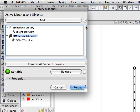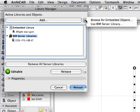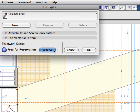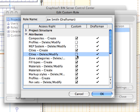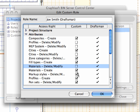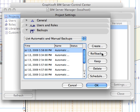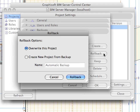We will work with different library types, such as embedded libraries, linked libraries, and teamwork server libraries. We will become familiar with advanced reservation and release of elements. We will also overview some of the advanced project administration features and see how to enhance team members with custom roles or how to restore the teamwork project from a BIM server backup copy.